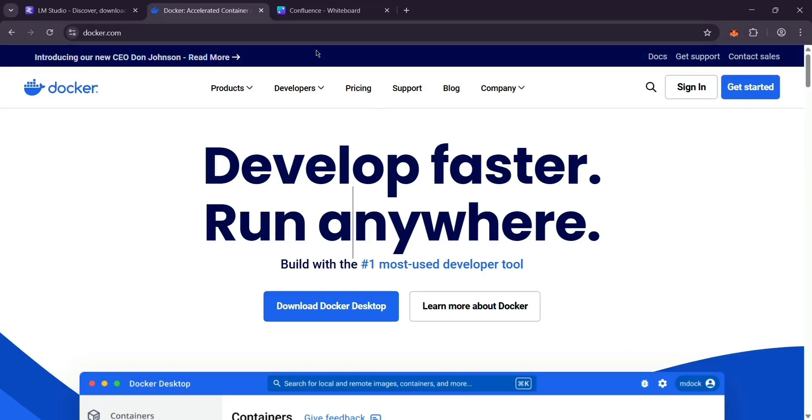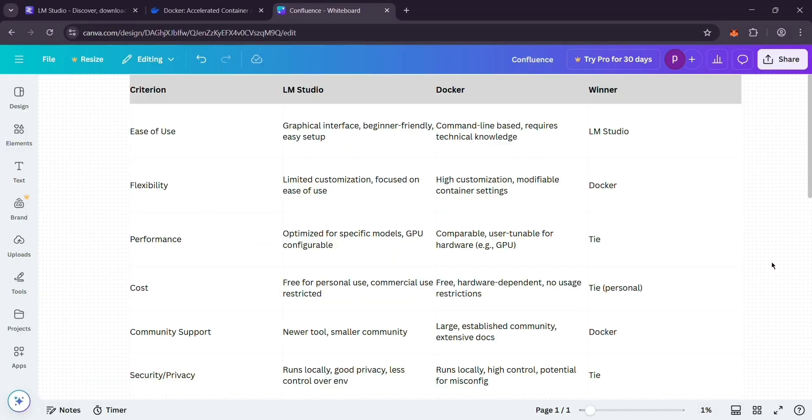So, which one wins? For ease of use, LMStudio is simpler, no tech skills needed. Docker's trickier, needing command line chops. For flexibility, Docker shines here, you can customize everything. For LMStudio, it keeps it basic.